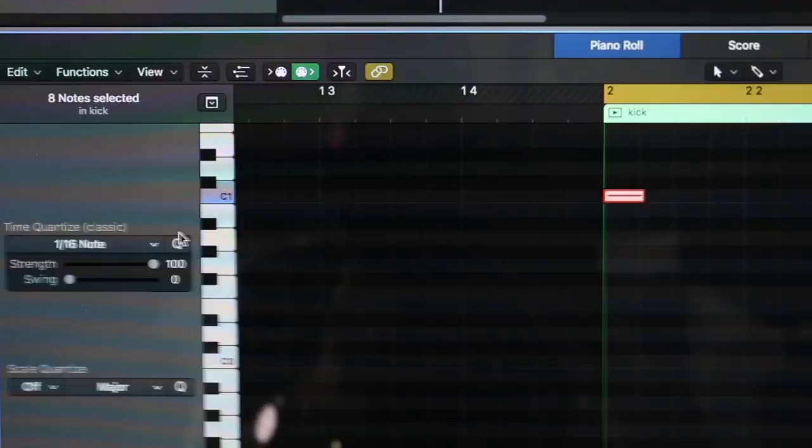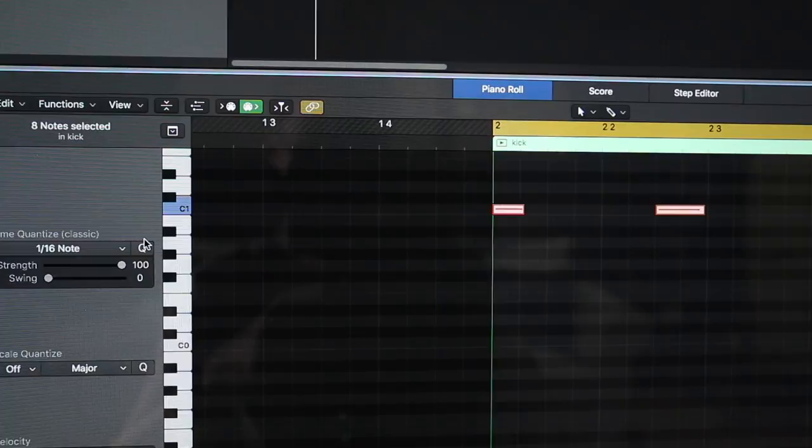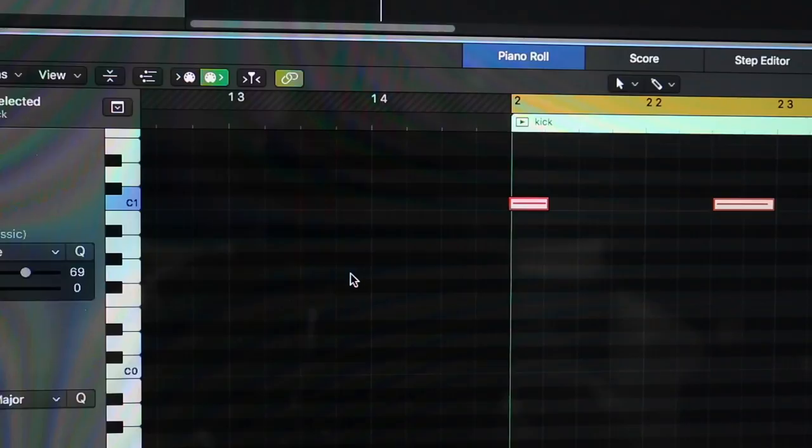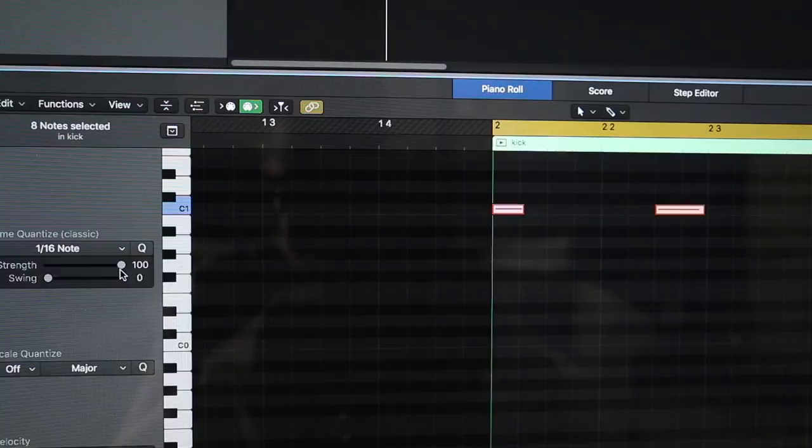Now you could do a lesser quantization value — like 70% — and it'll be just a little more human-feeling. But that first beat doesn't make the cut, so I'll just go back to 100% for simplicity's sake.